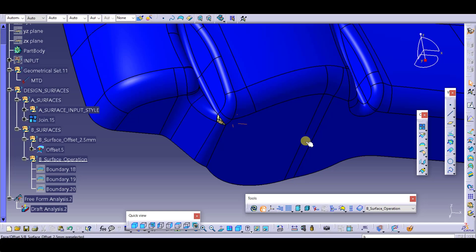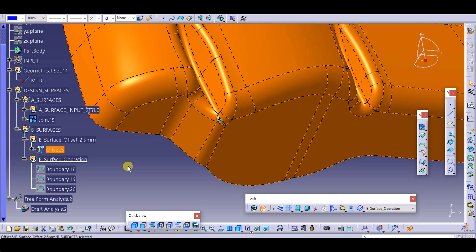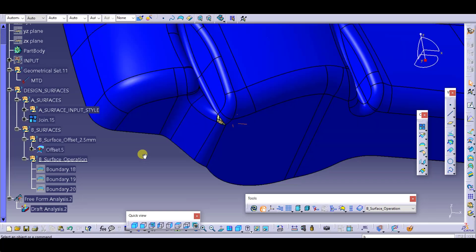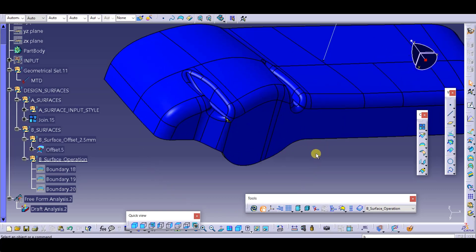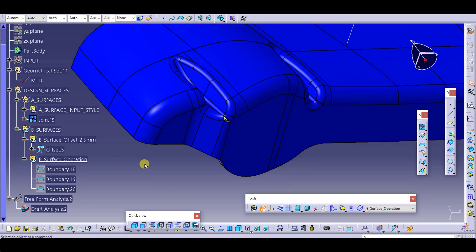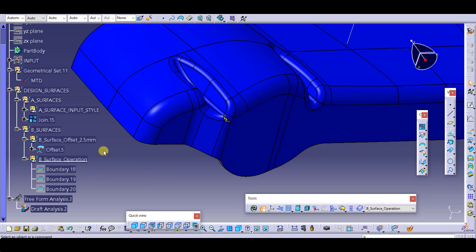One thing we have to clearly mention here: single offset — we generally do not do this in real time working. While we have to submit some immediate work within half an hour, you can go for single offset, but while working properly, try to go with one-by-one offset. This is the reason we are facing problems with creating this patch.